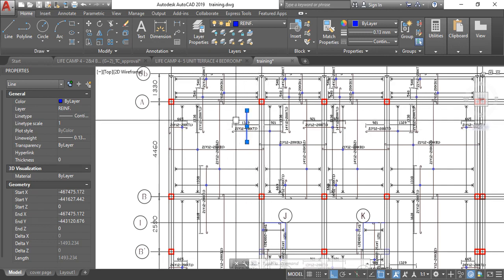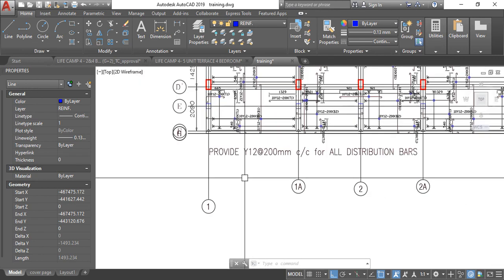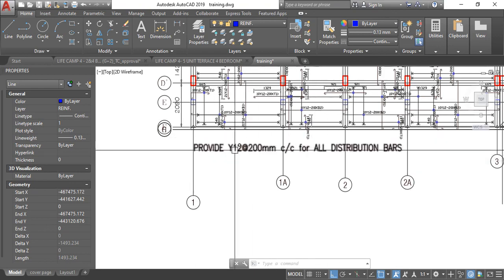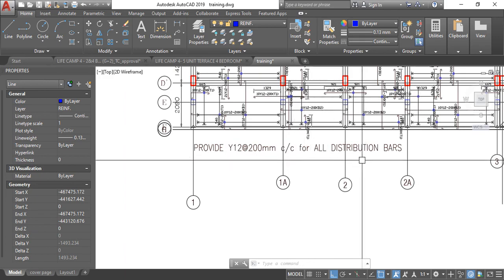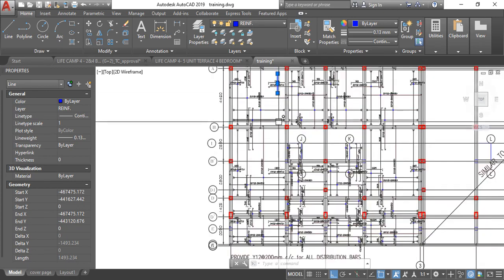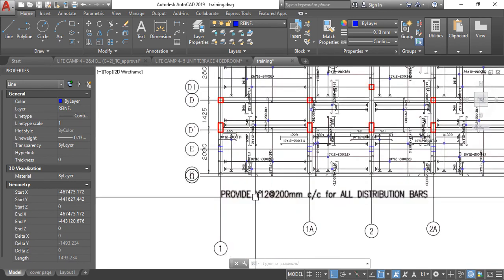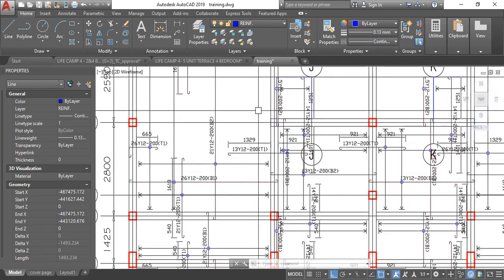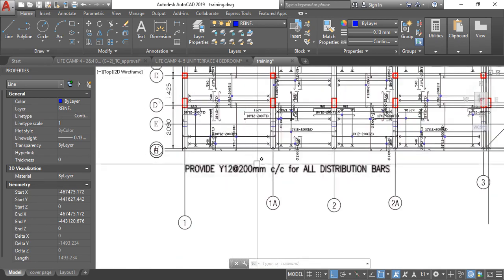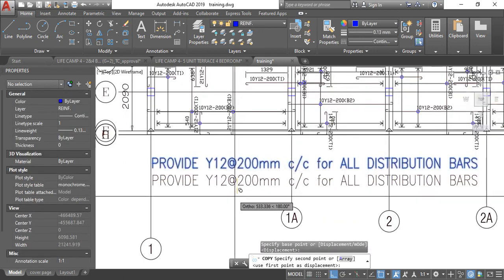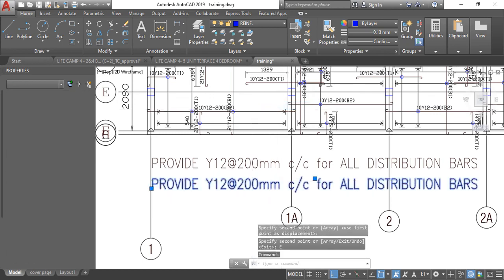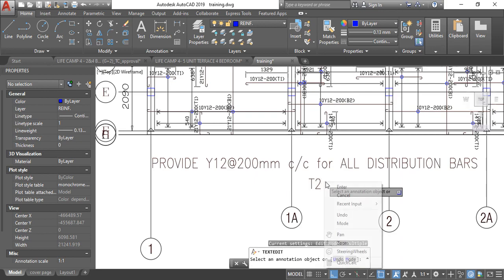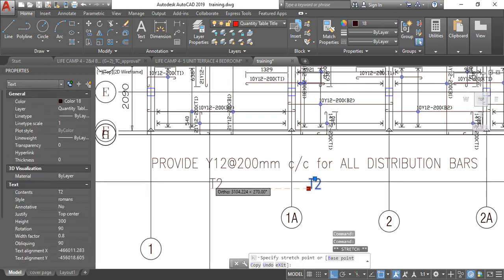So how do you go about it? For me it is either you provide it manually which will take time. But if you don't want to do that, calm down. Just write it below. Provide Y12 at 200 center to center for all distribution bars. So whenever they are on site they understand that the reinforcement here is Y12 at 200. So it becomes your T2.